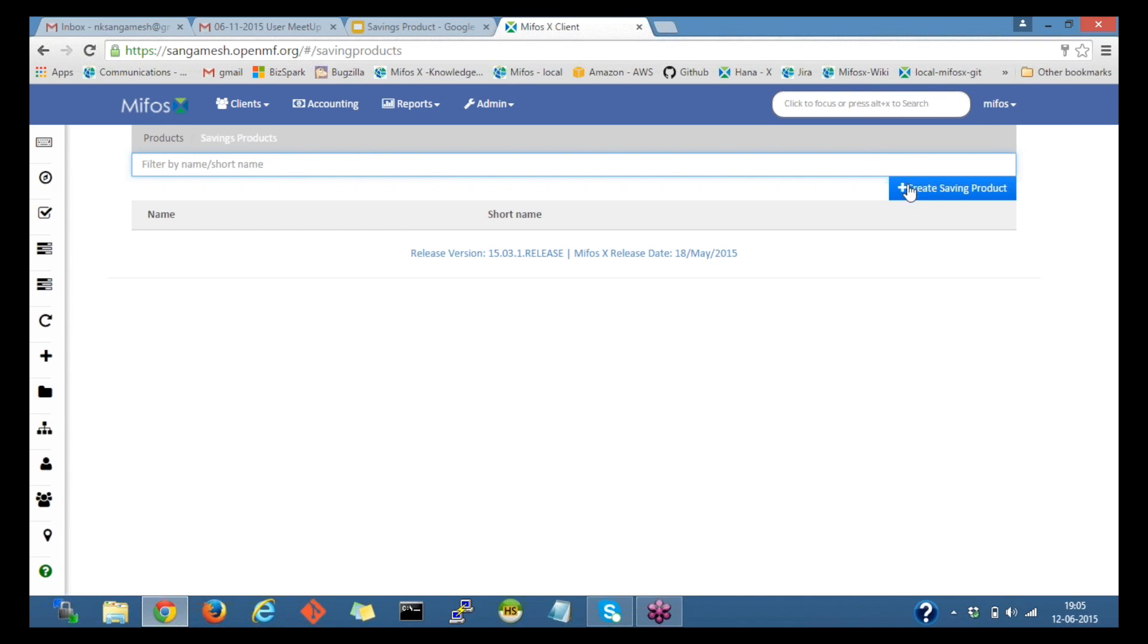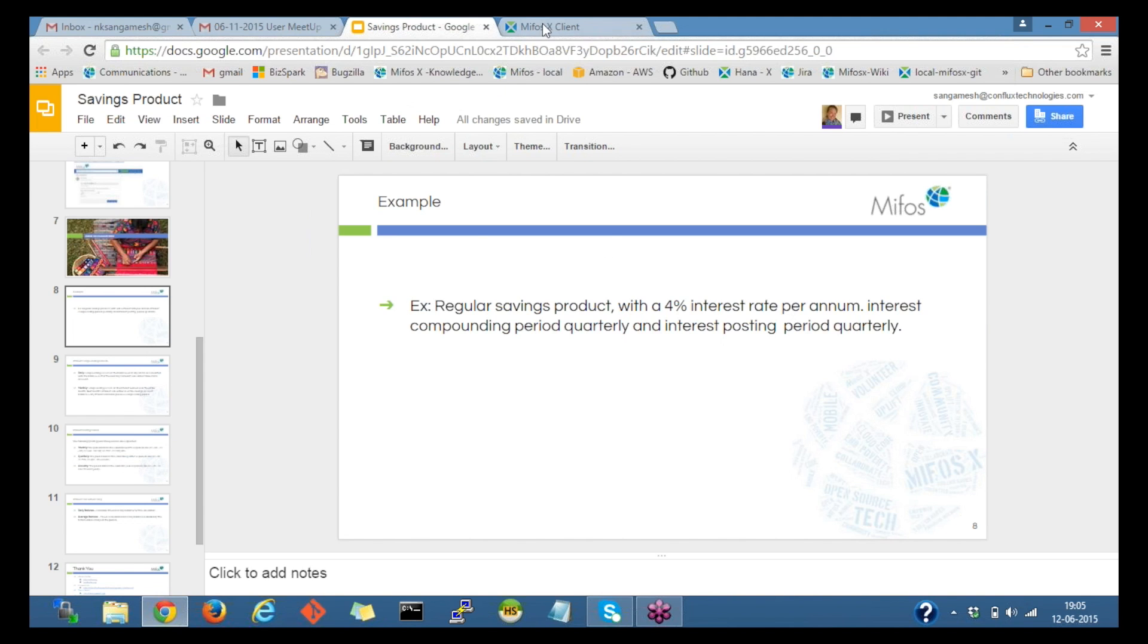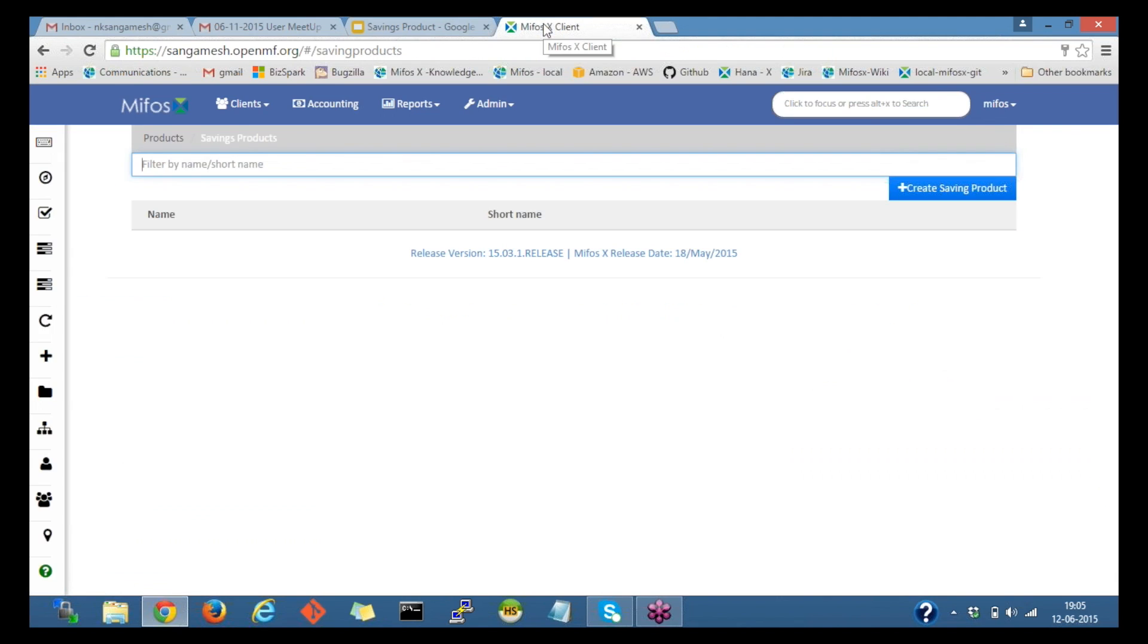Before I start creating a savings product, I'll be using this example. I'll create a regular savings product with a 4% interest rate per annum and use interest compounding period as quarterly and interest posting period as quarterly again. So we shall create a savings product now.